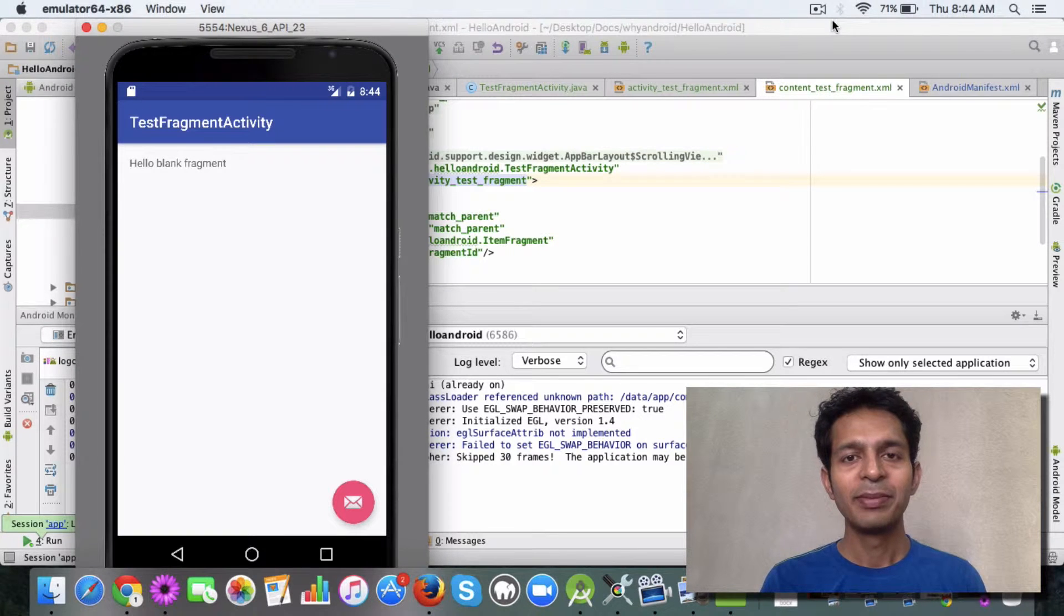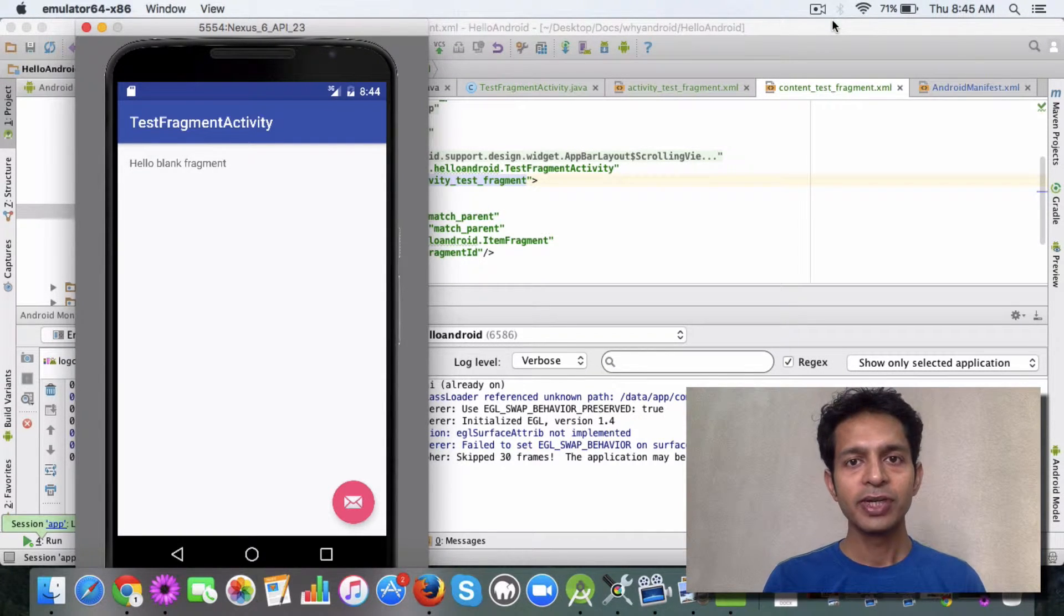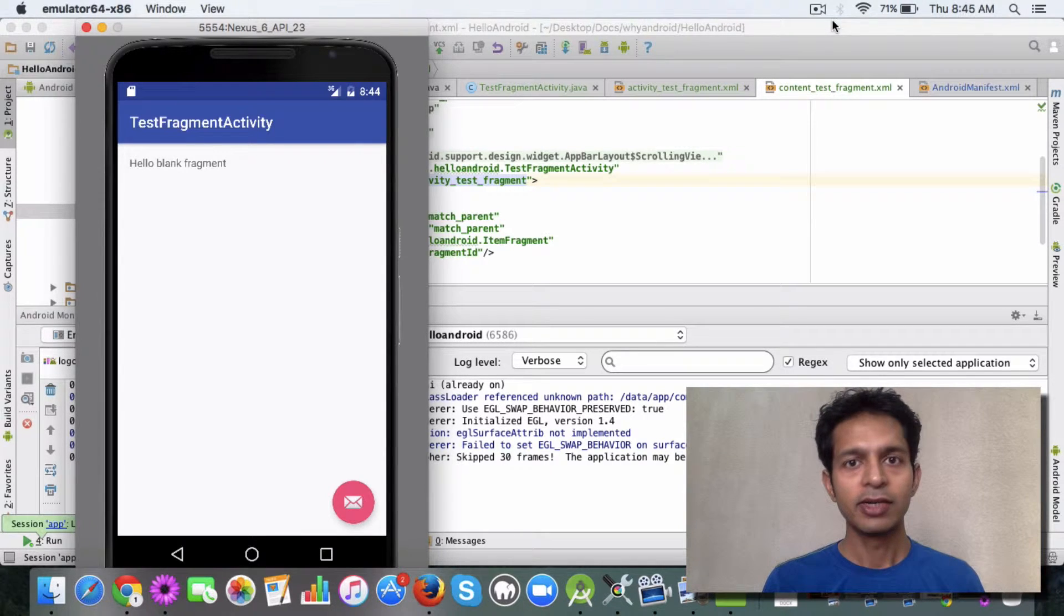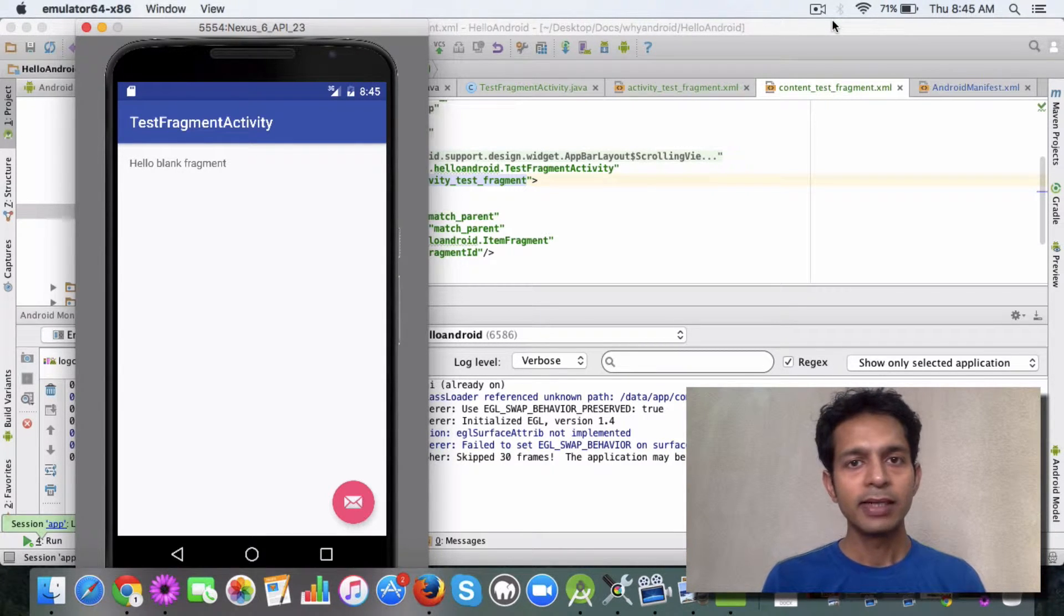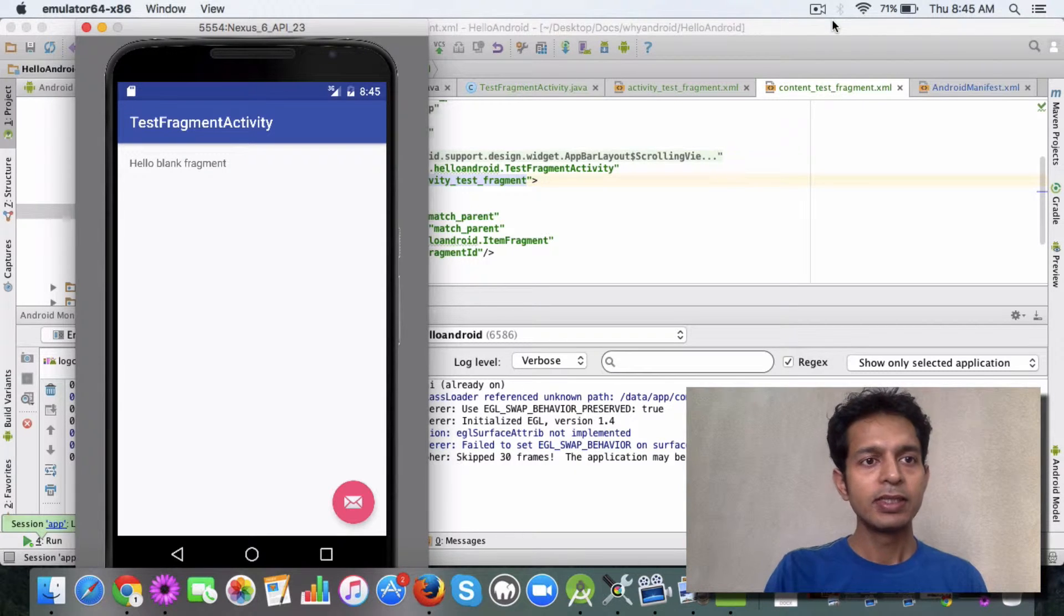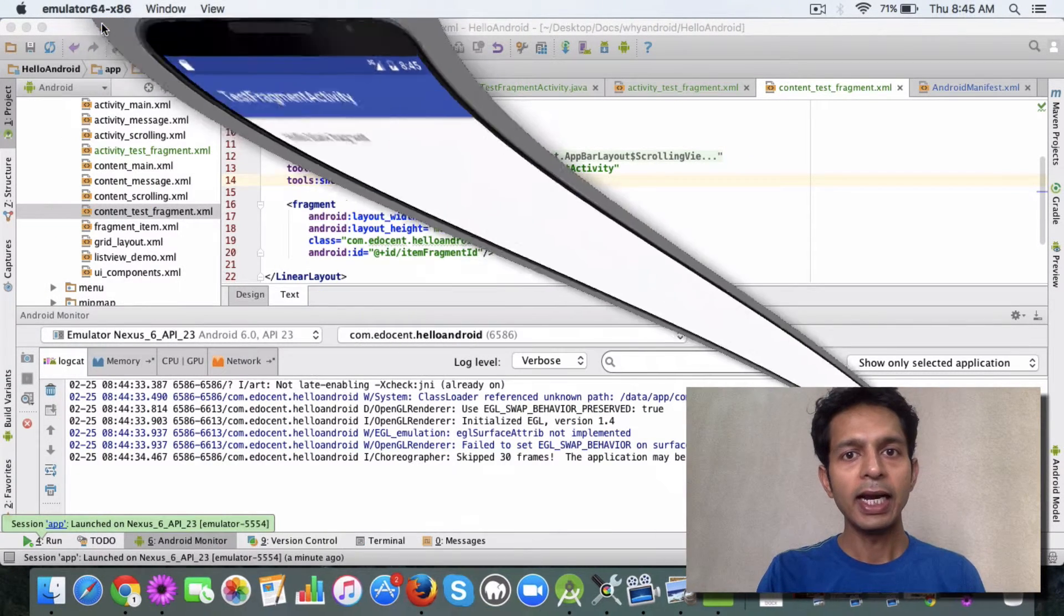Hello and welcome back. In the last video, you saw how to create a basic fragment using Android Studio. We added a basic fragment to our project, and in this video I want to show how you can add the fragment or attach it to your current activity.